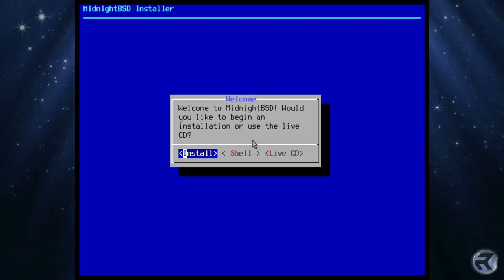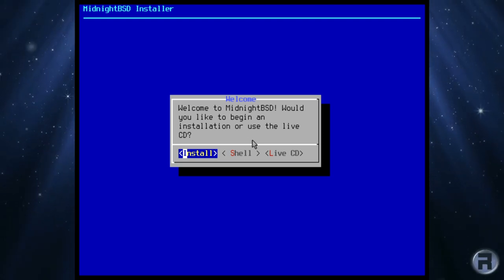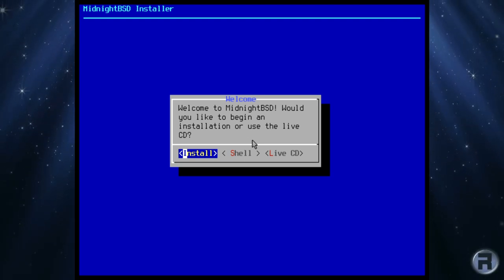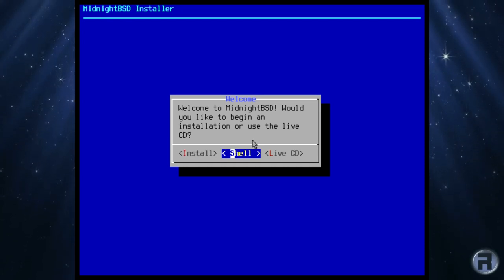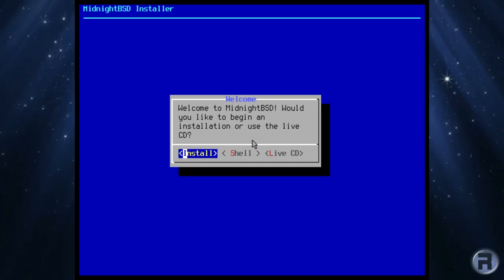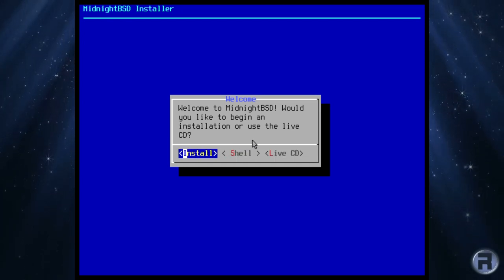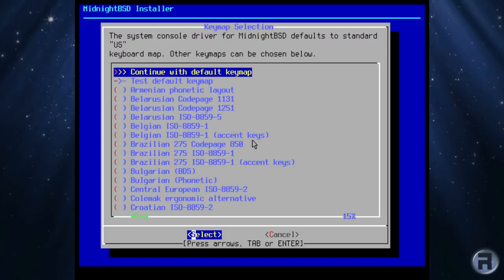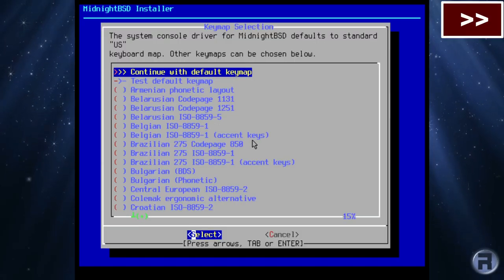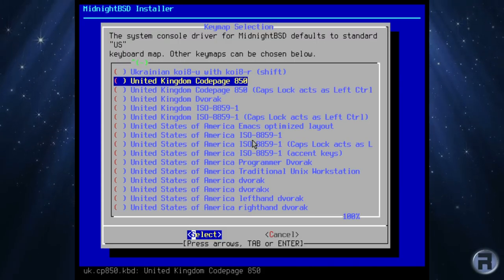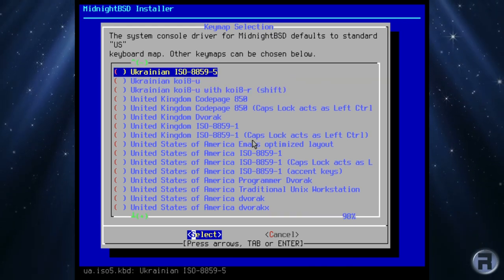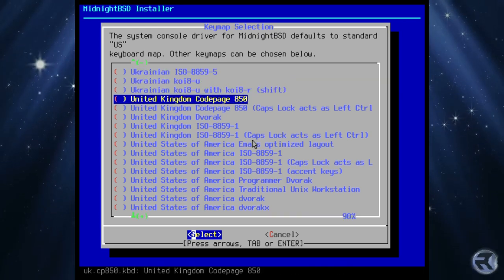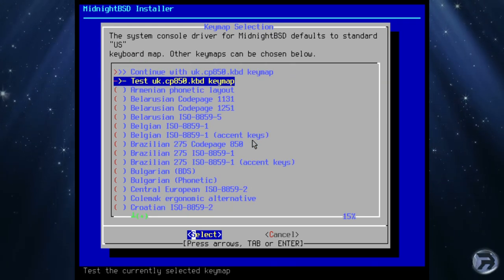The install looks pretty familiar if you've installed FreeBSD lately. You get your shell, your live CD, and you install. Click install and you select your keymap - United Kingdom in this case.